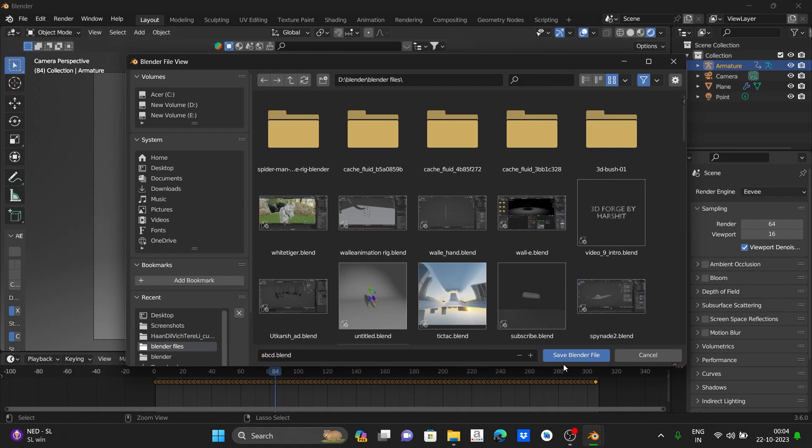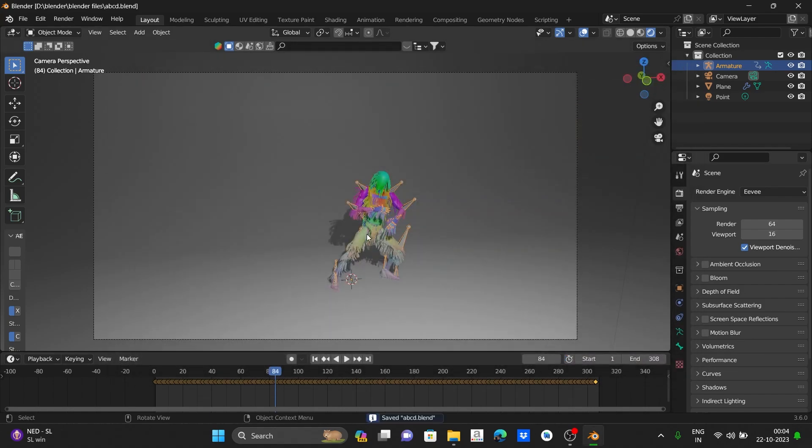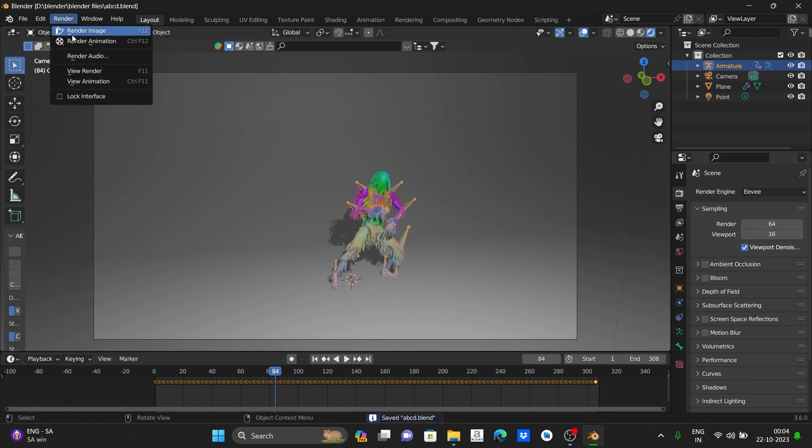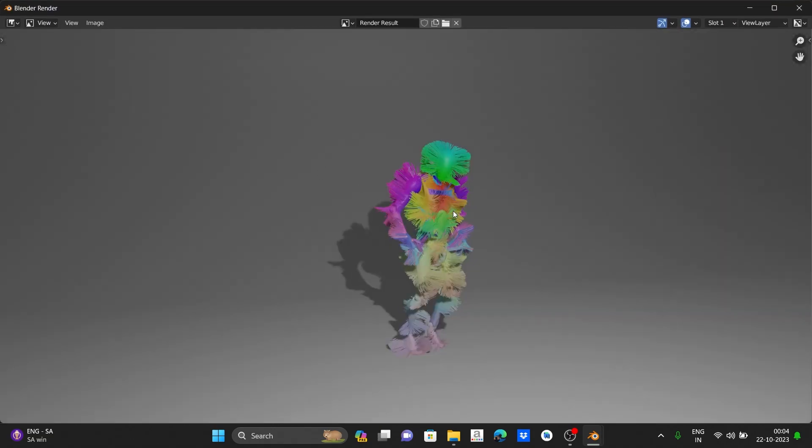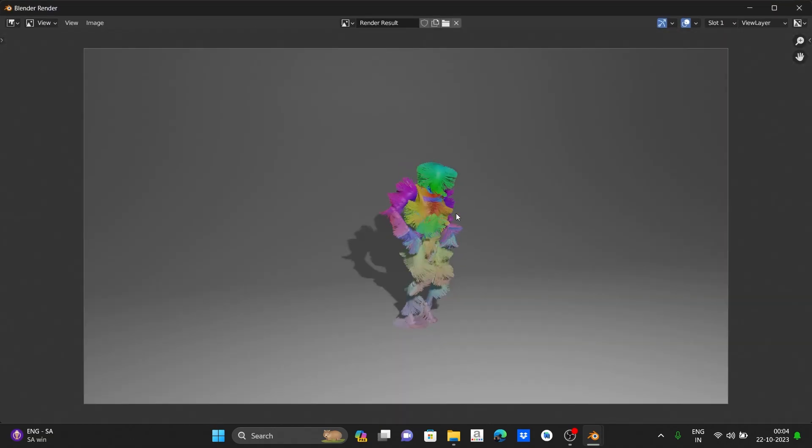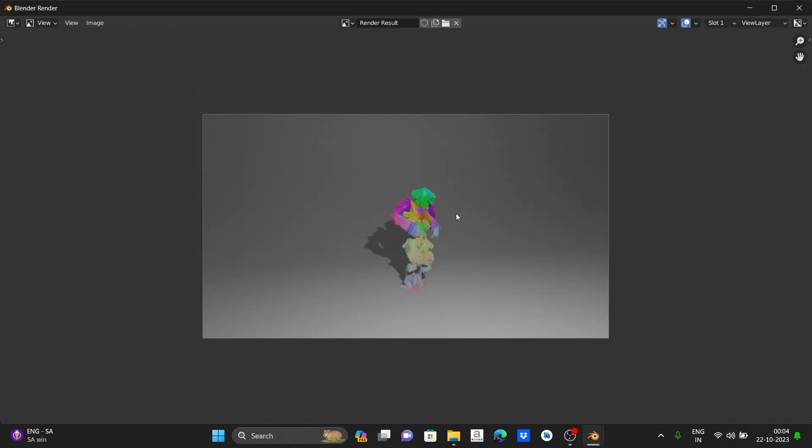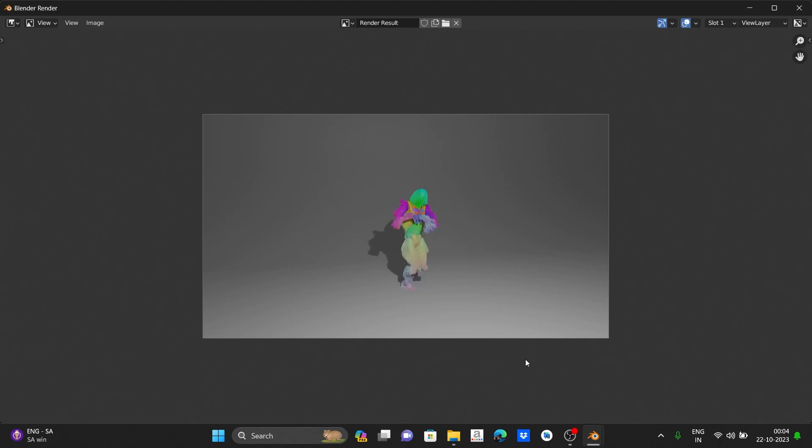Let's save this file first. You should always save the file before rendering because Blender crashes too much in rendering, especially in easy rendering.